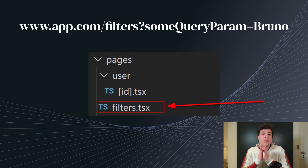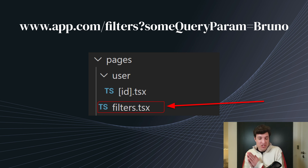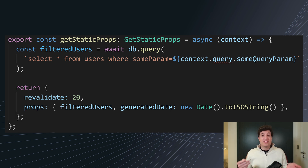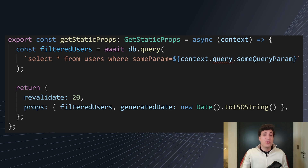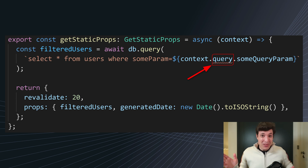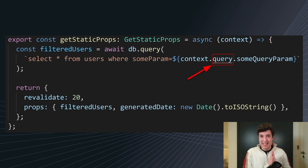The filters will care about everything after that question mark. So if you go and try to do something like context.query, as you can see my VS Code is already complaining because query, as I said at the beginning of the video, is not available inside our getStaticProps.